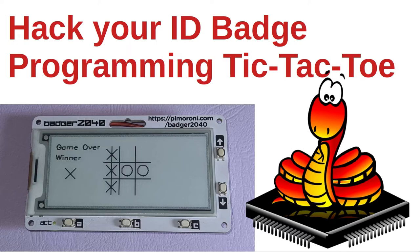This is a follow-on from my earlier video on hacking the Badger 2040 ID Badge. This video is about the game I wrote in MicroPython, Tic-Tac-Toe.